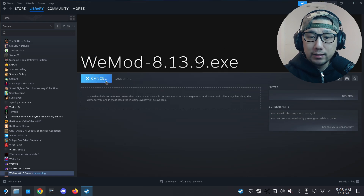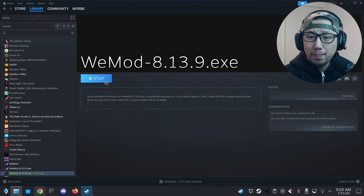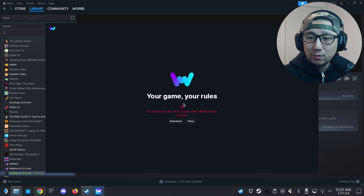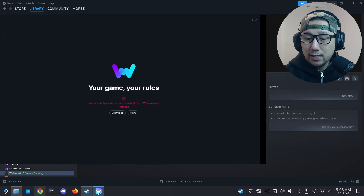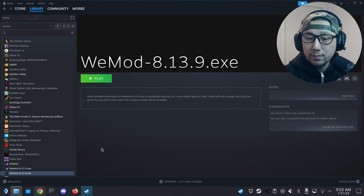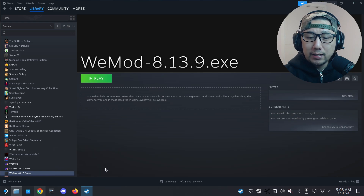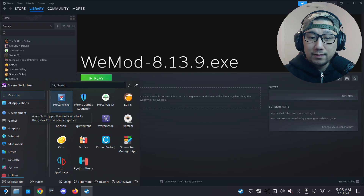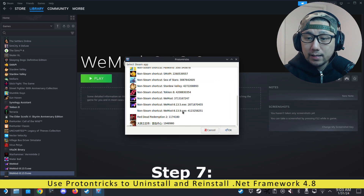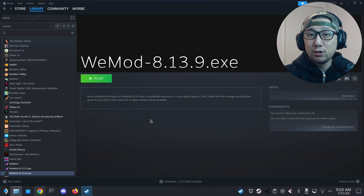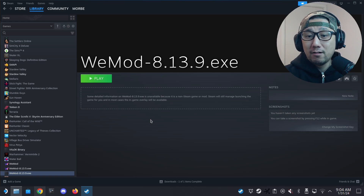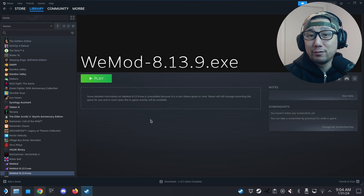Close the window and run it. It shouldn't work yet — we should get an error that the .NET Framework is not installed or the wrong version. And there it is — that's correct. So you're probably wondering why, since we already installed .NET Framework 4.8. The reason is that .NET was installed on Proton 6.19 GE2, but we're now running WeMod on ProtonExperimental. So that doesn't really work out.